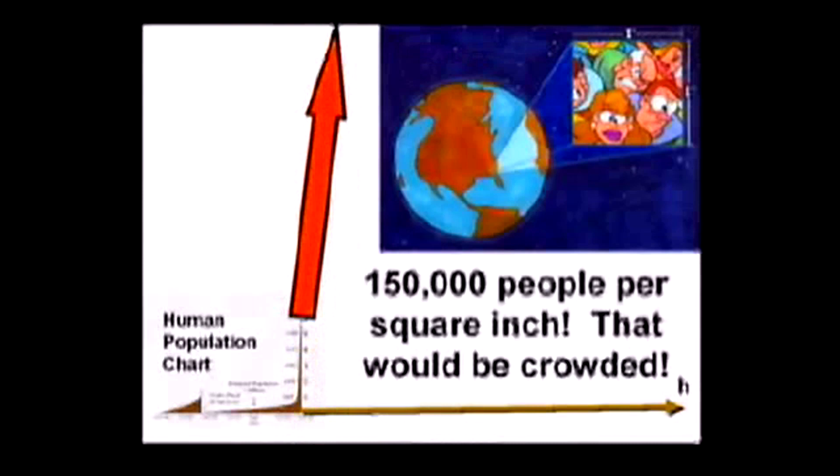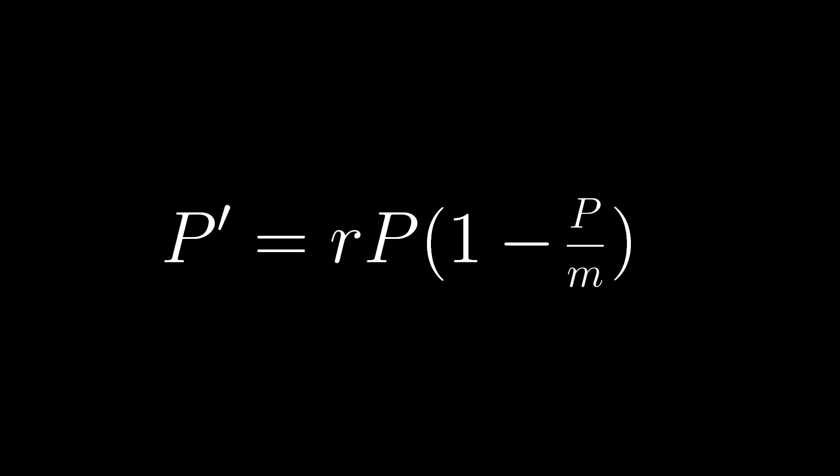The equation here is P' equals rP times one minus P over M, or the number of people in the next generation is equal to the current population times the growth rate. So for example, if every couple has two children, that's a growth rate of one, known as replacement fertility. With a growth rate of 1.5, every couple on average has three children. Except it doesn't really work that way. This would make the assumption that every single person would grow up to have children, and that just isn't the case, hence the rest of the equation.